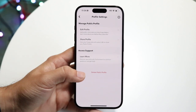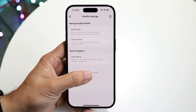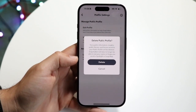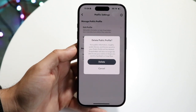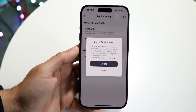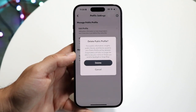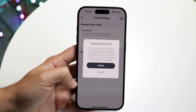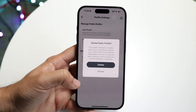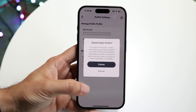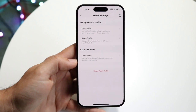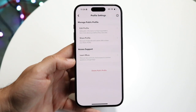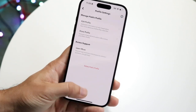What you're going to want to do here is click on delete public profile. This is going to bring up a little pop-up saying your public information, insights, public stories, and saved stories will be deleted — basically a majority of things associated with your public profile are going to be removed. I would recommend making sure you have all the information you need backed up, because once you delete it, that account information can be assumed gone.